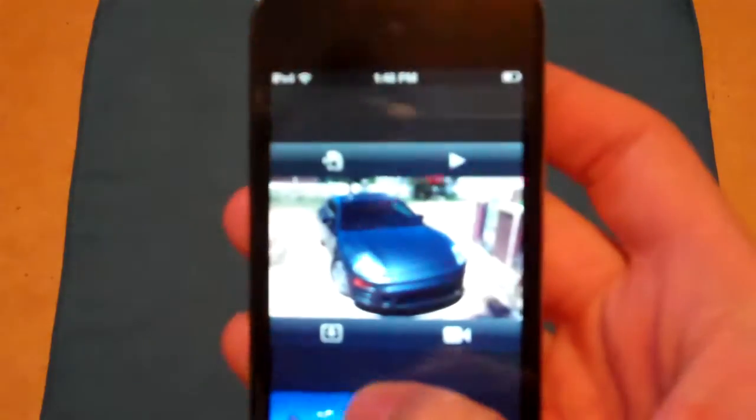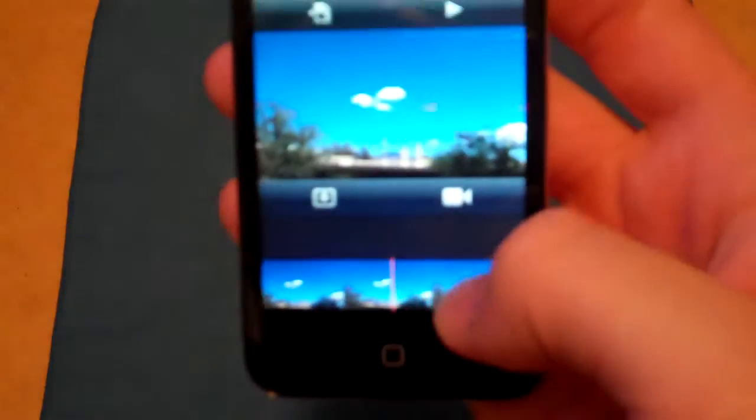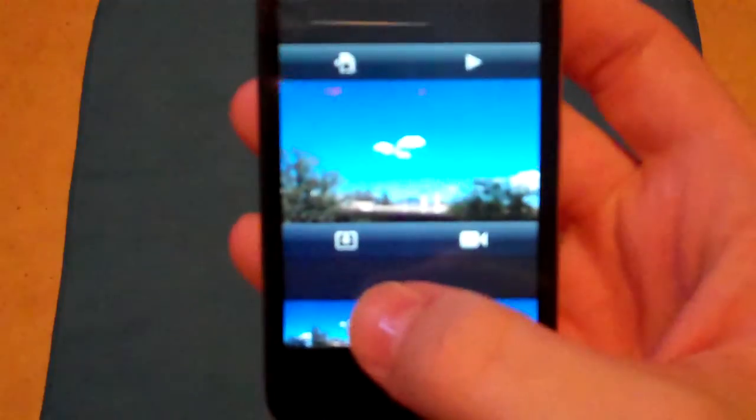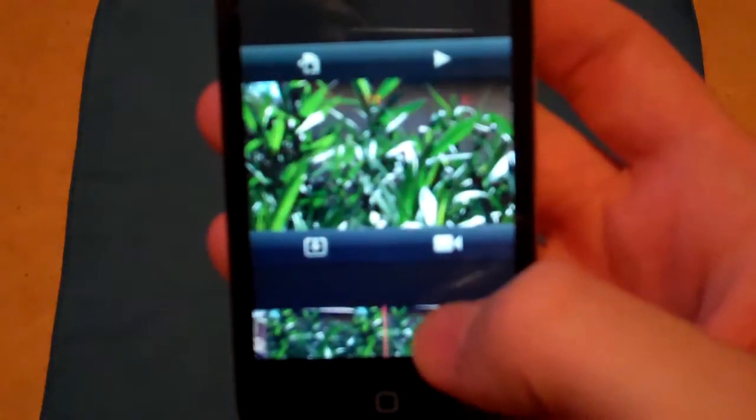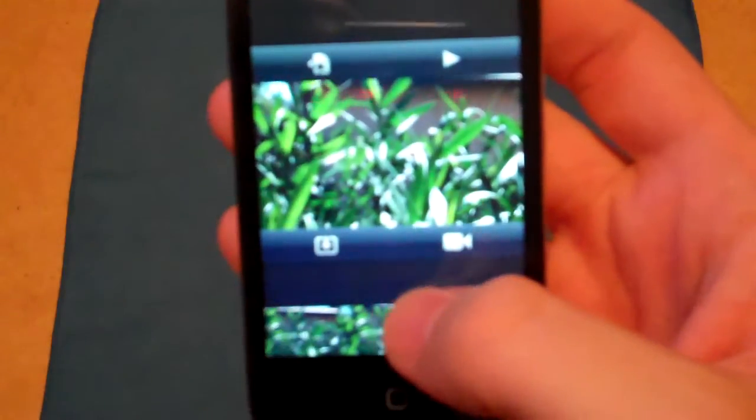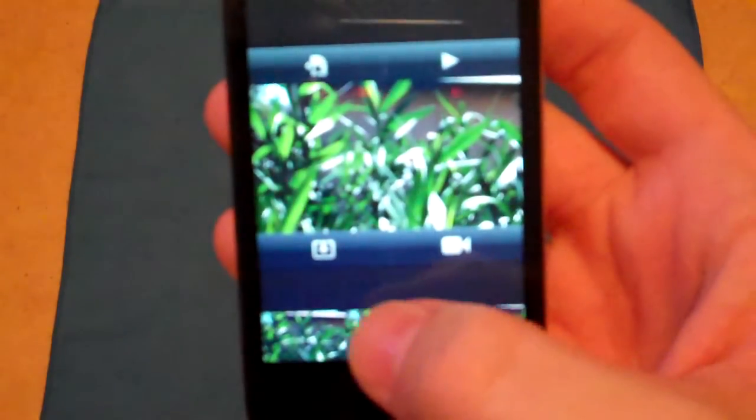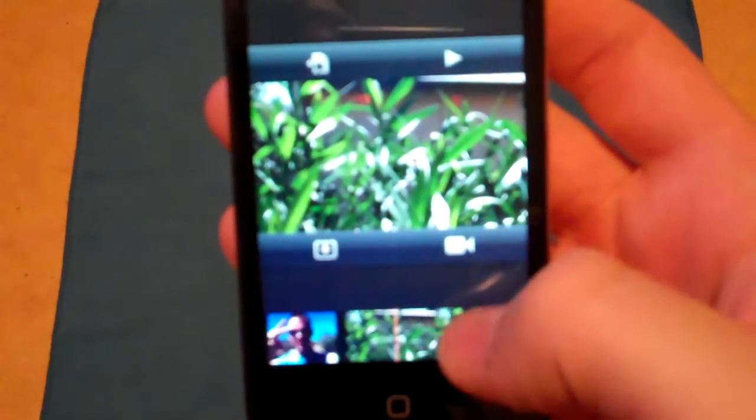You can scrub through the timeline and it does play on screen while you scrub through it. That's the whole entire video.